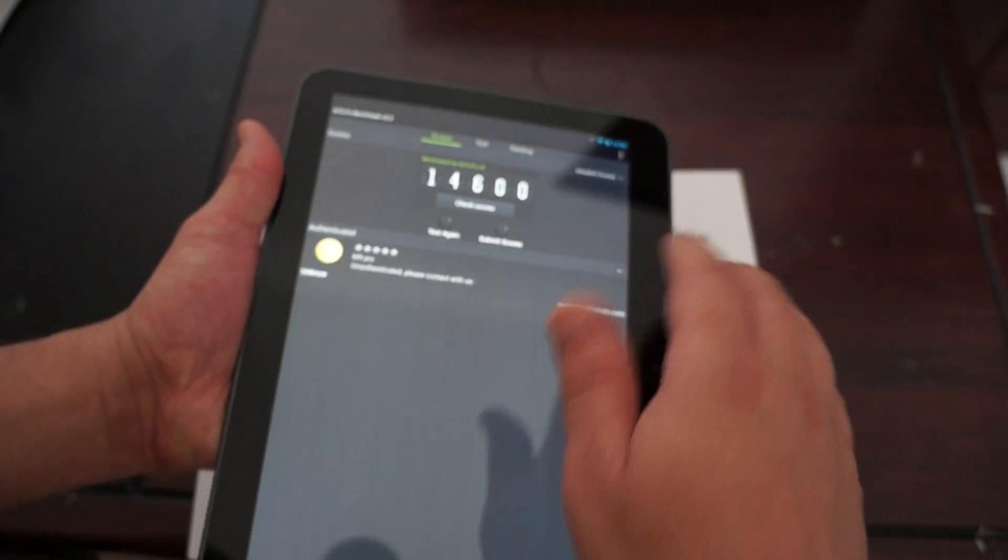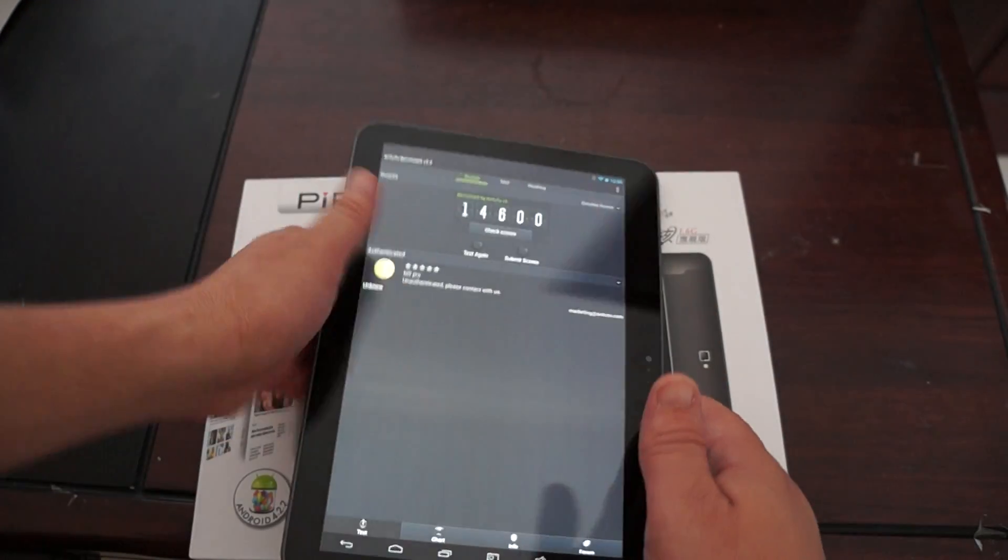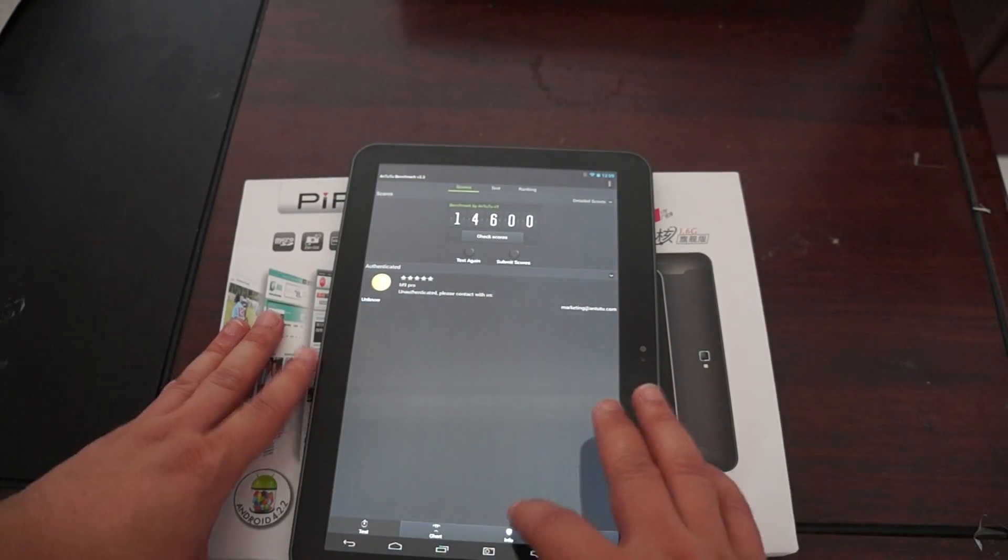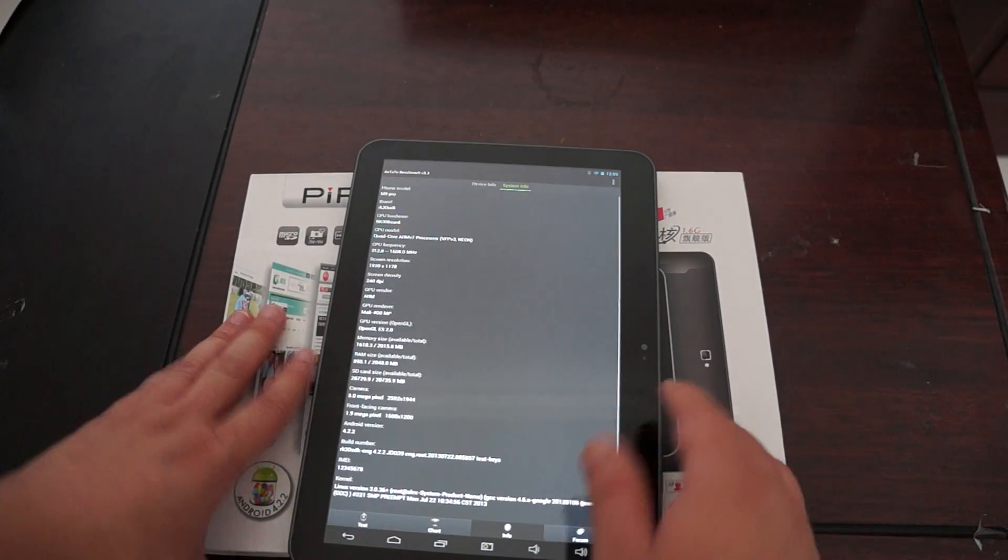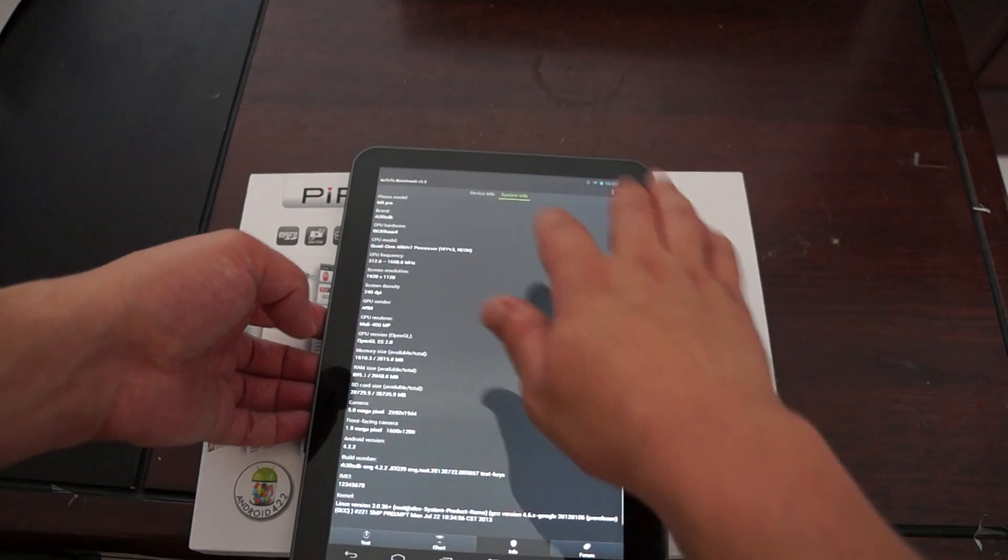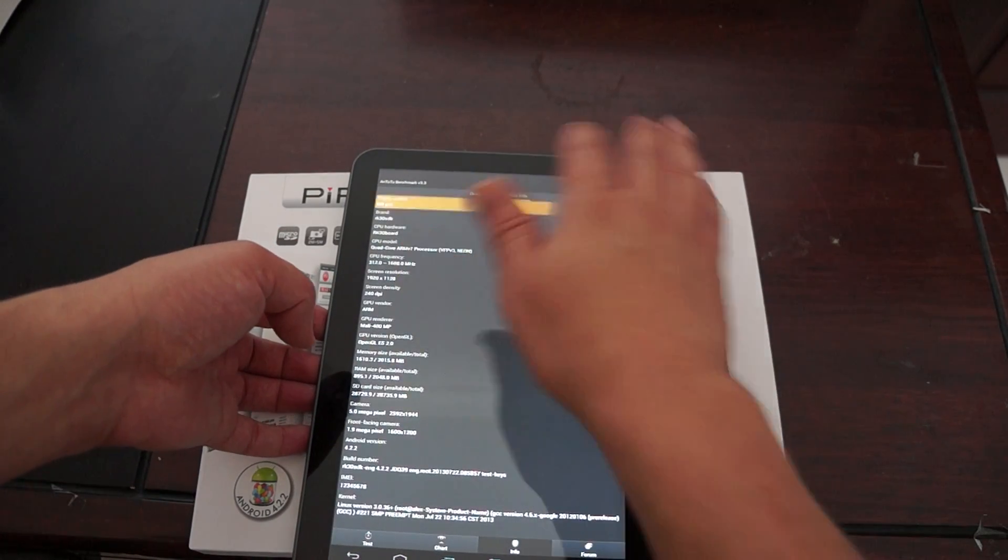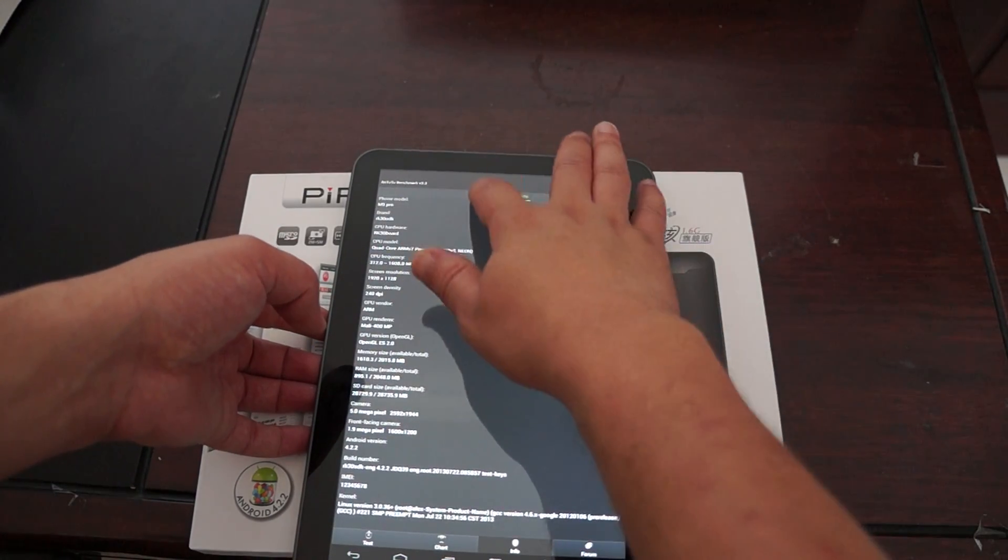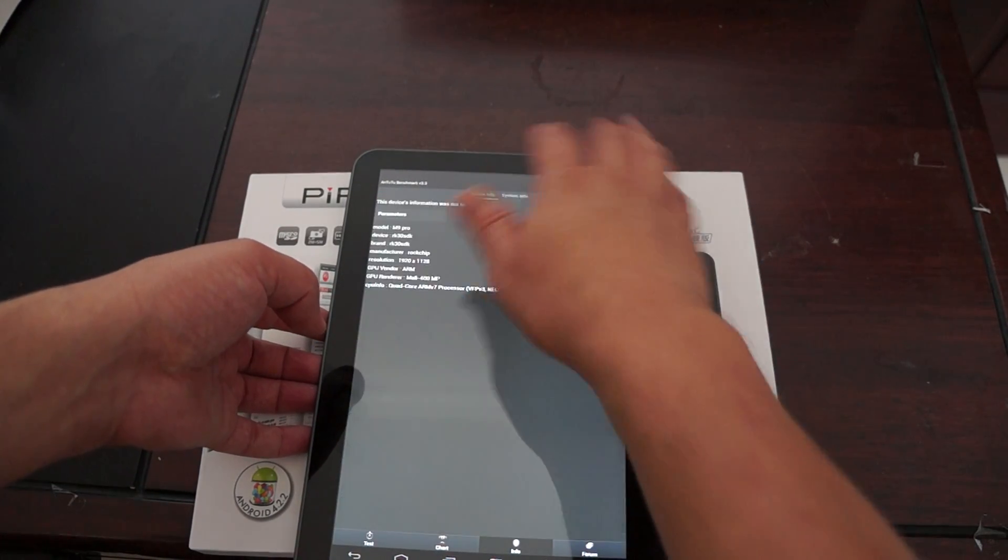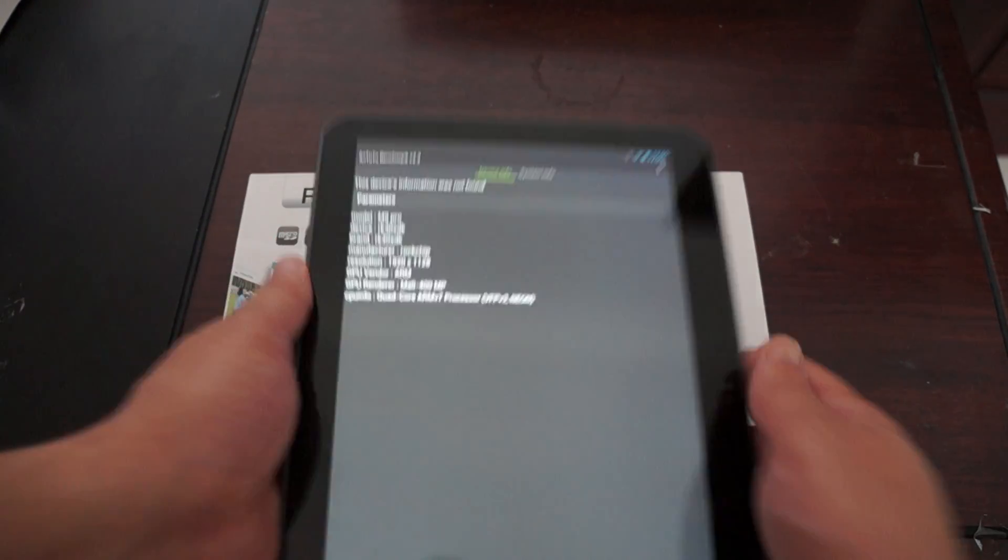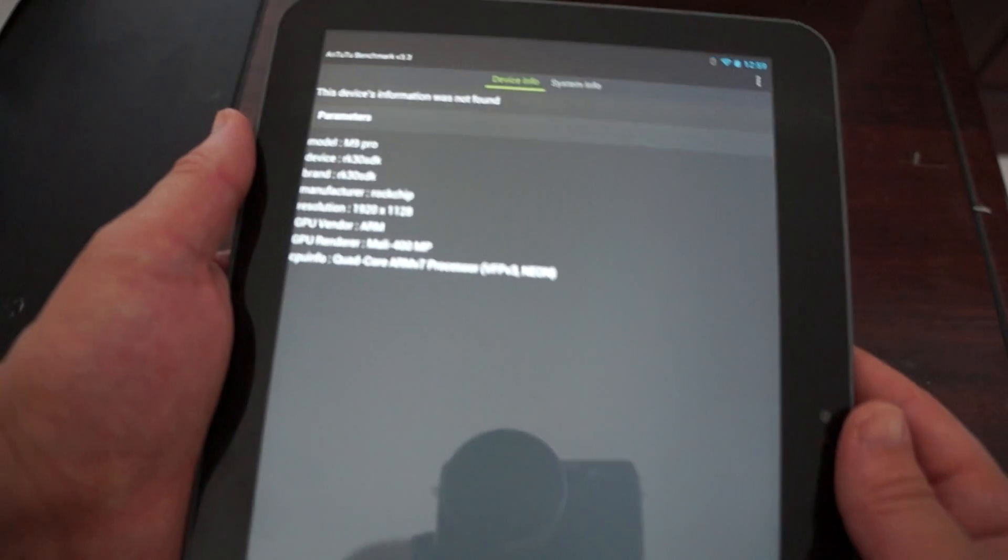We also have a live Antutu Benchmark test where we actually read out the results. But this is just going to be a quick one. So you can pause your screen again here.